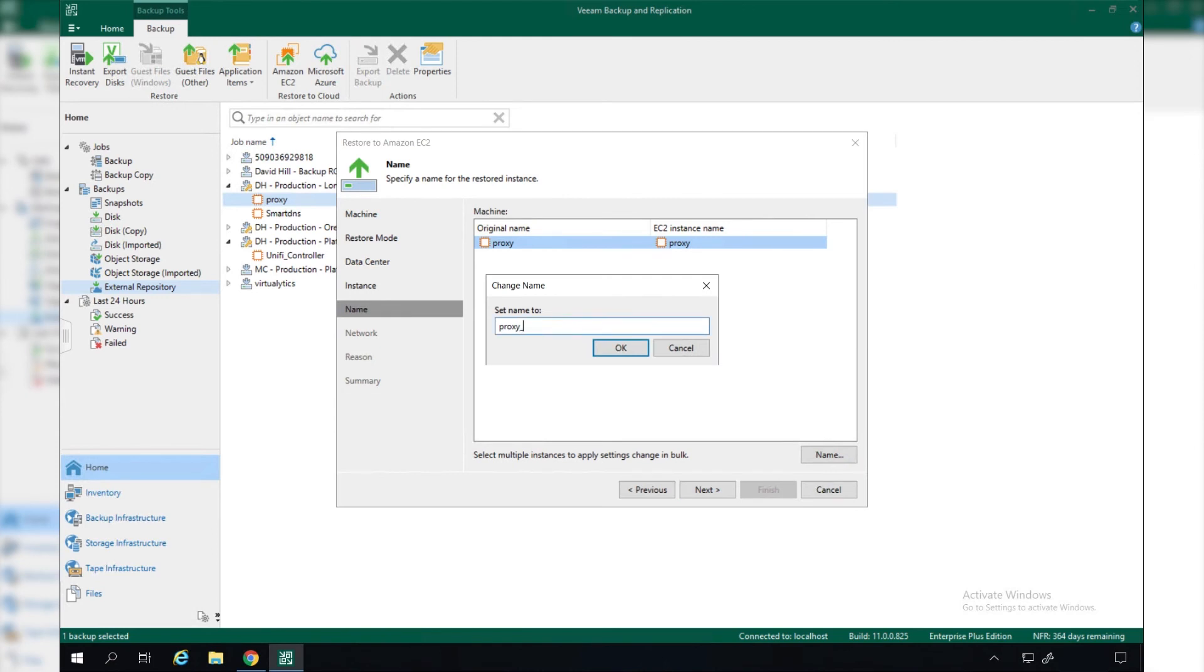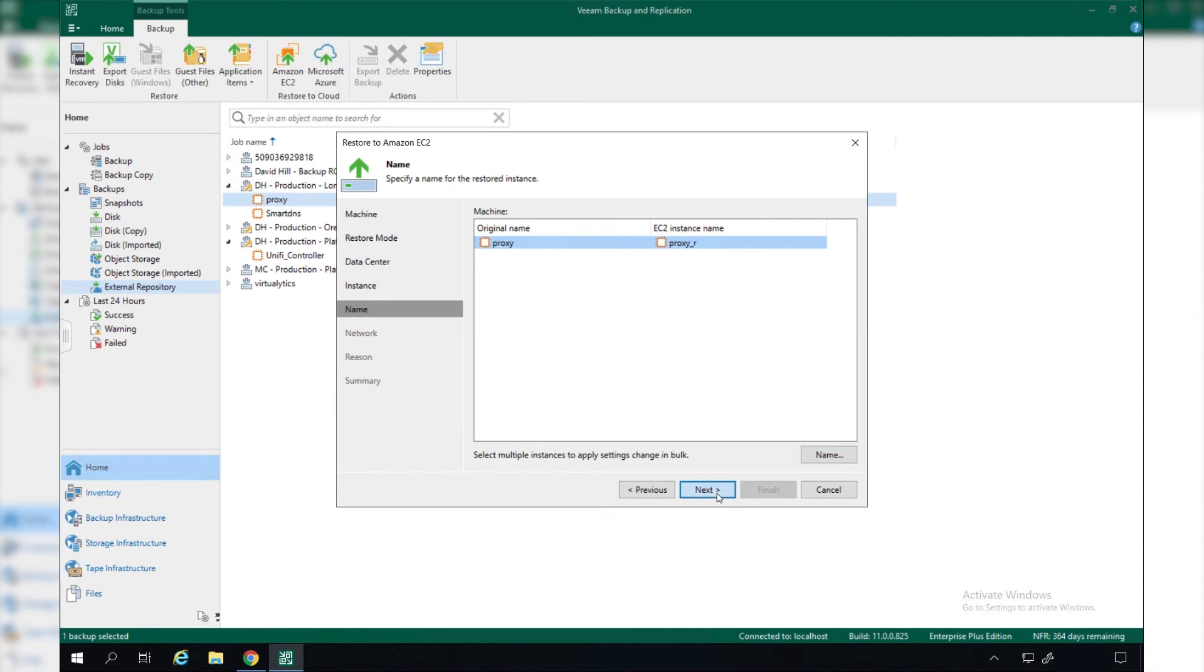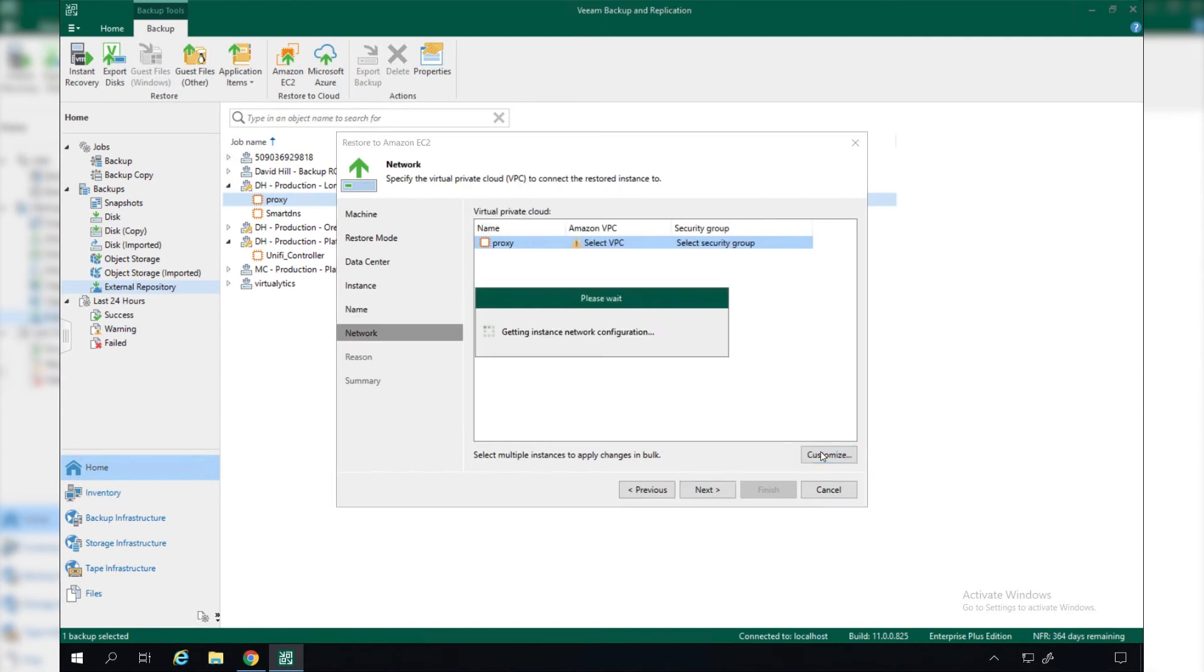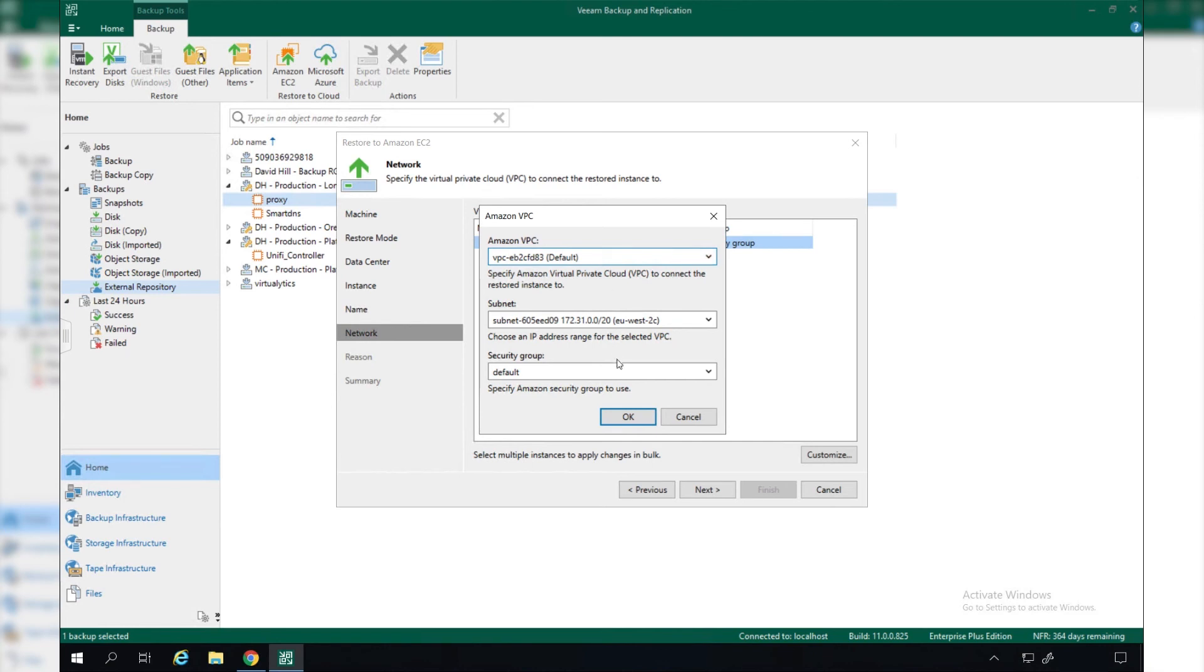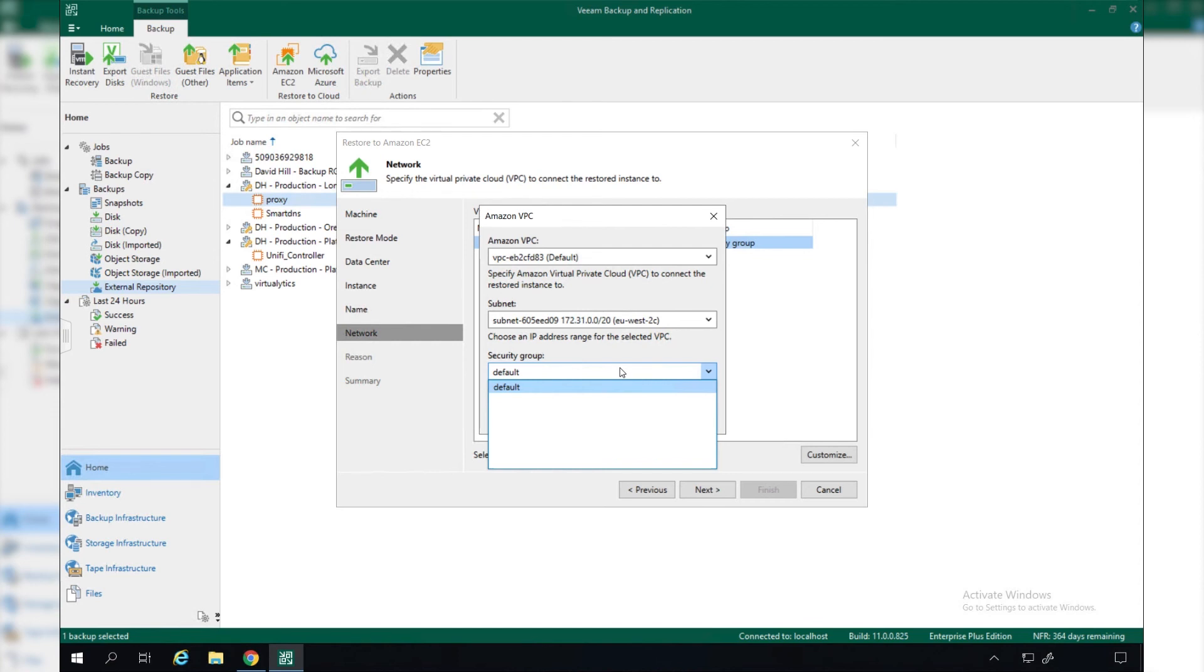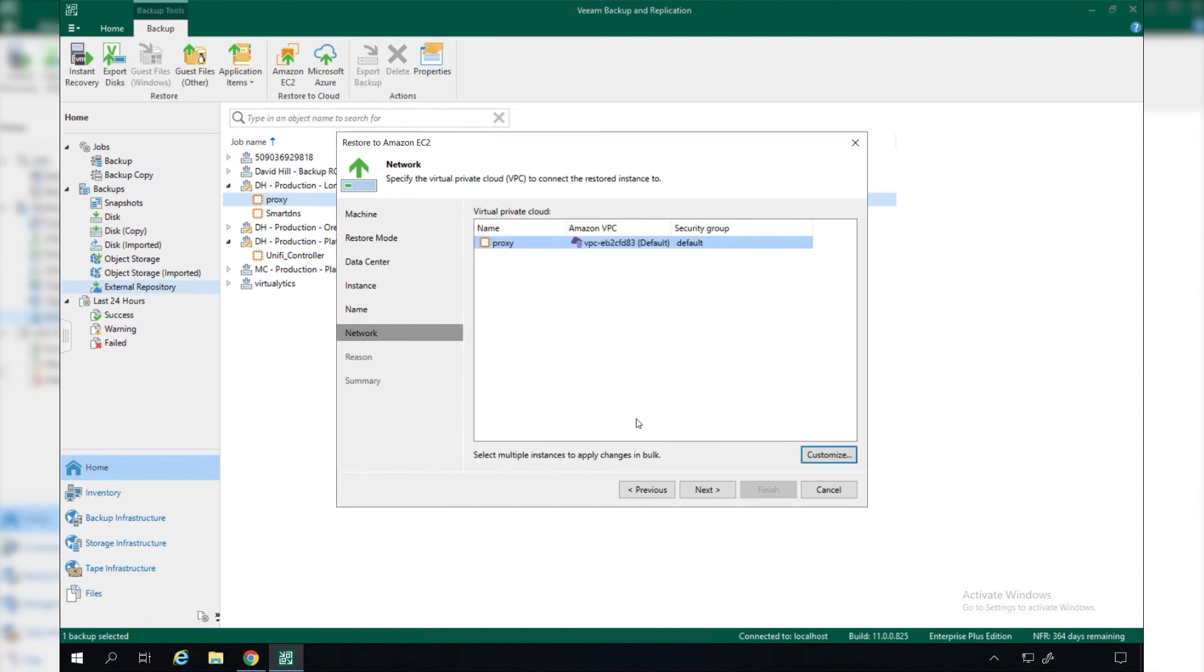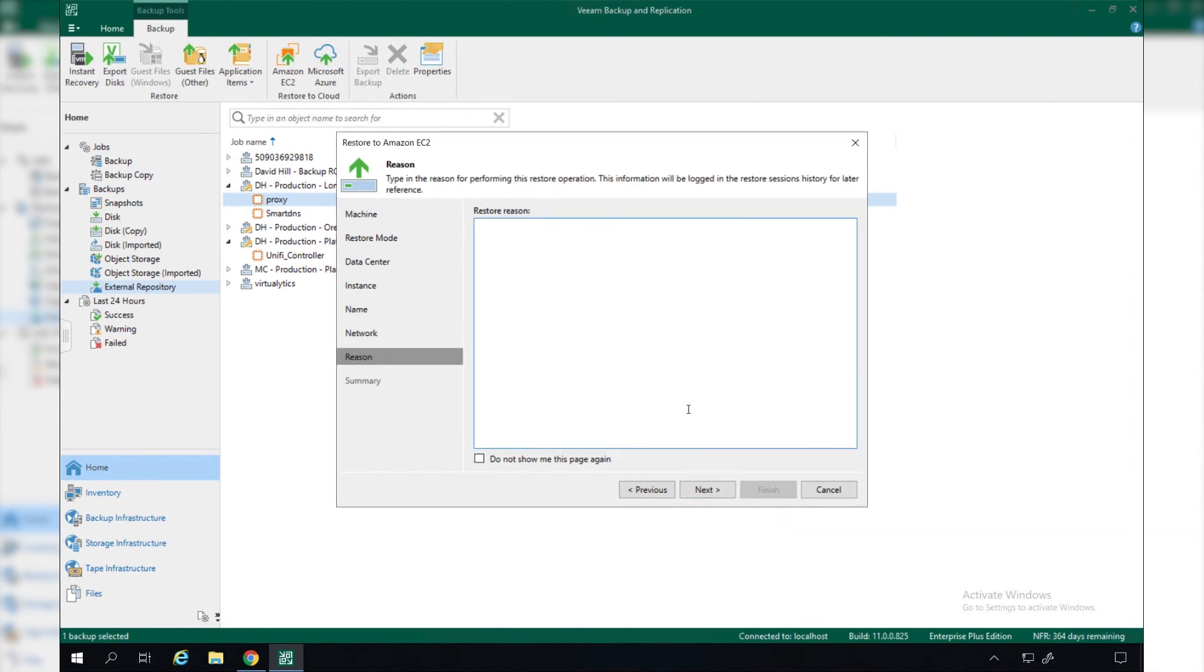We can change the name, so obviously with this being a second virtual machine, let's just give this an appendix of R for restore. Now we get to pick our network settings and VPC settings. Where do we want to put this? Do we want to pick a particular VPC, a particular subnet, and what security groups do we want to use? This is pre-populated, so everything that you have created in AWS allows you to pick and choose what you want. We simply say next, give it a reason.